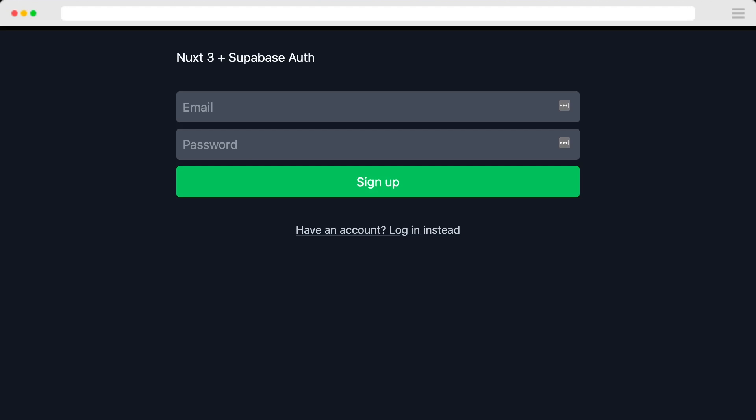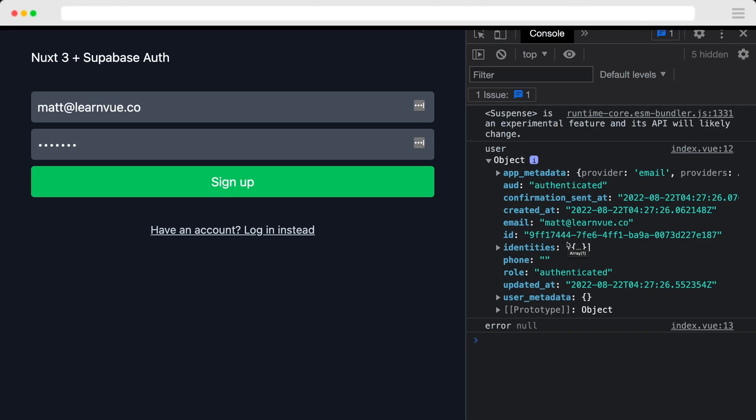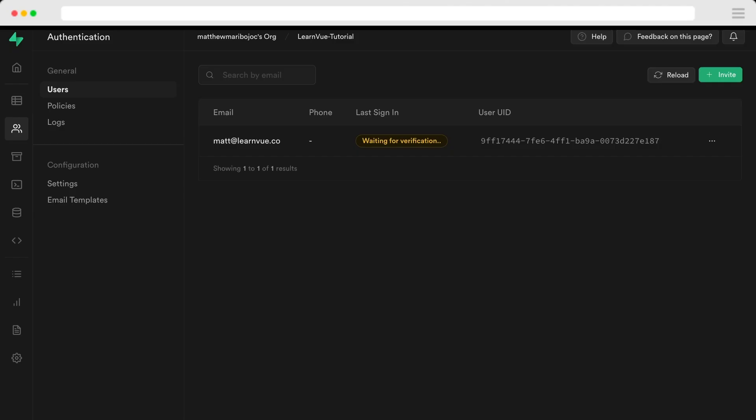All right, let's try it. So if we give it an email and a password at least six characters long, we can see this object getting logged as our user. And if we check the Supabase app, we can see that user in our authentication tab.